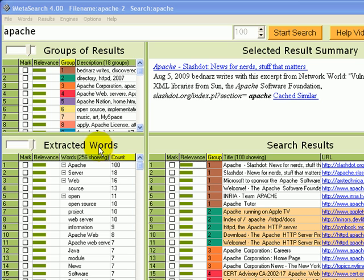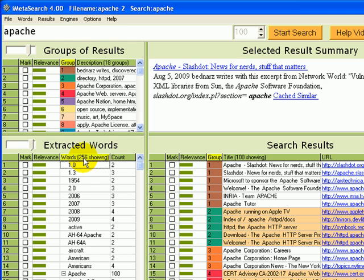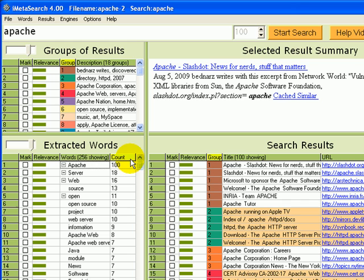Just like results, words can be sorted by any column header. For example, we can sort them alphabetically by clicking on the words column header. We can sort them by count by clicking on the count column header.